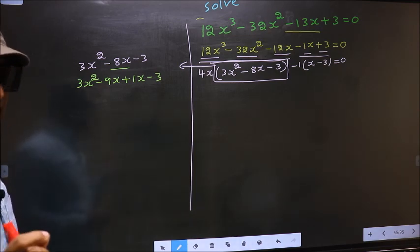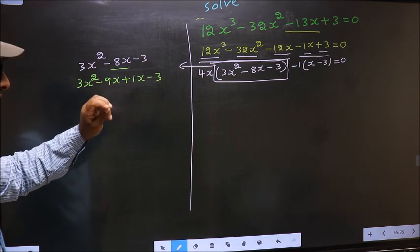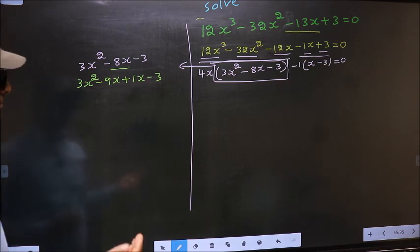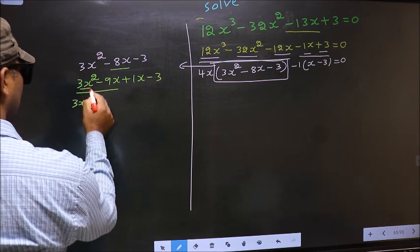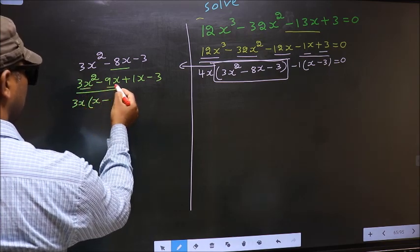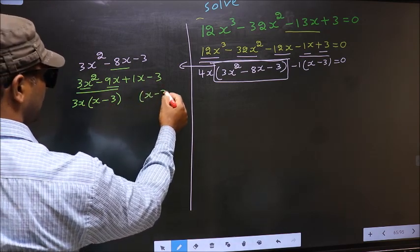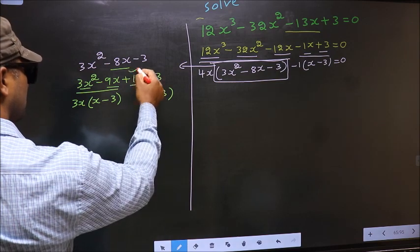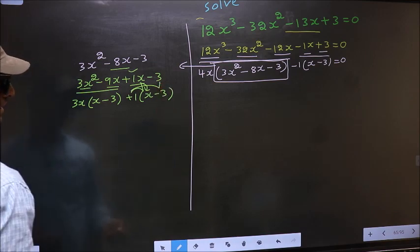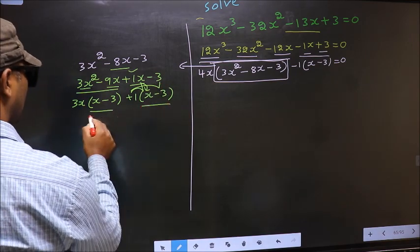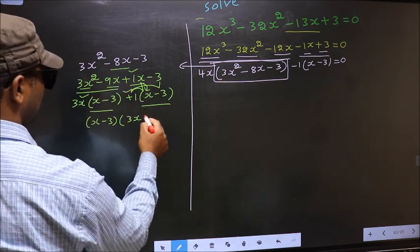I have split minus 8x into minus 9x plus 1x. Now from the first two terms, what can be taken out common is 3x, so you get 3x times (x minus 3). From the remaining terms, outside you get plus 1. Now take out (x minus 3) common, so you have (x minus 3)(3x plus 1).